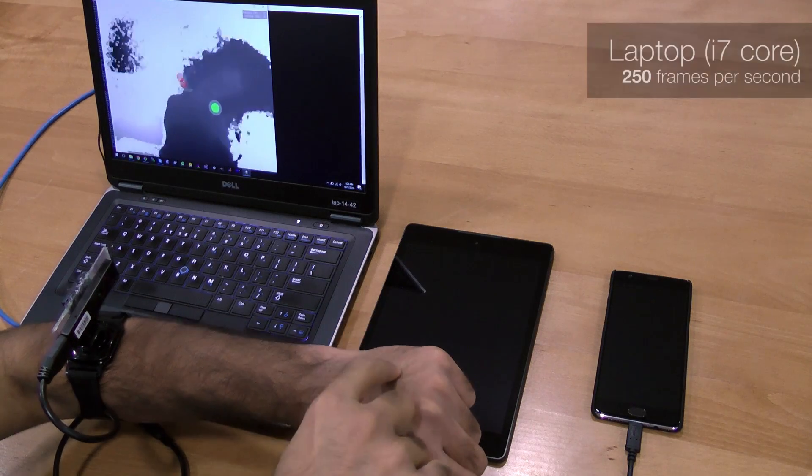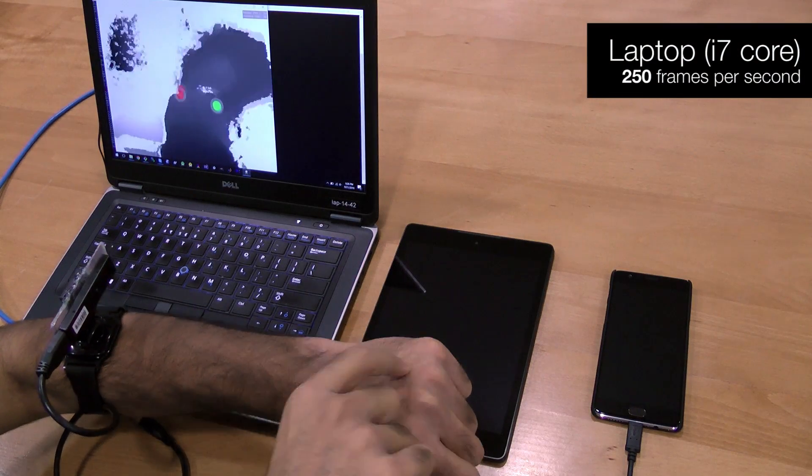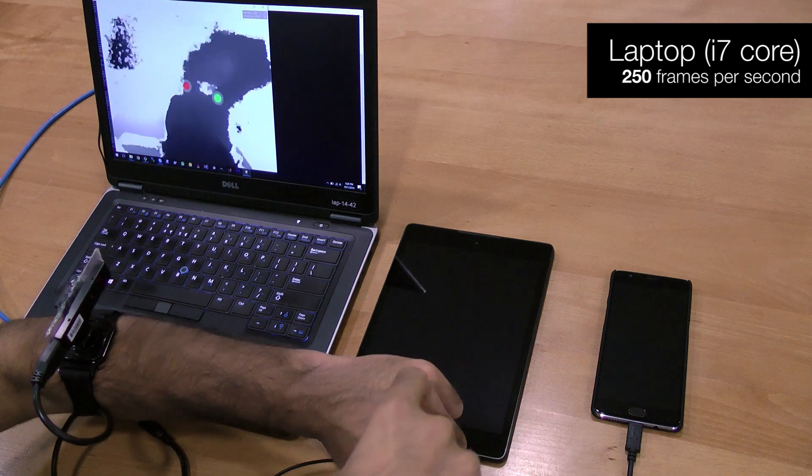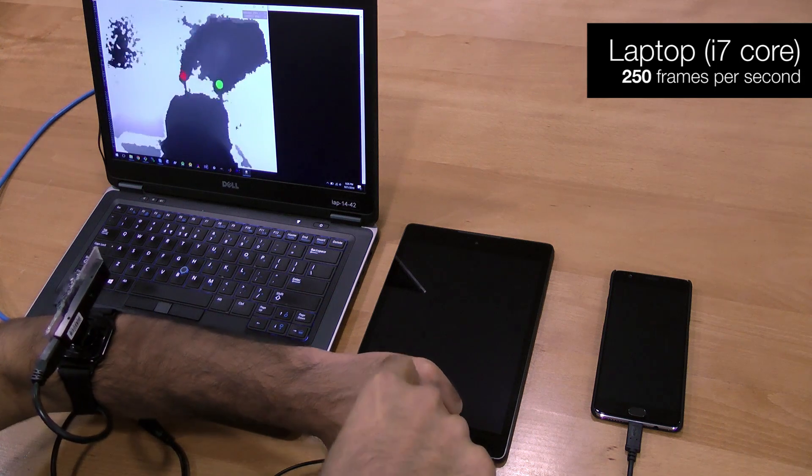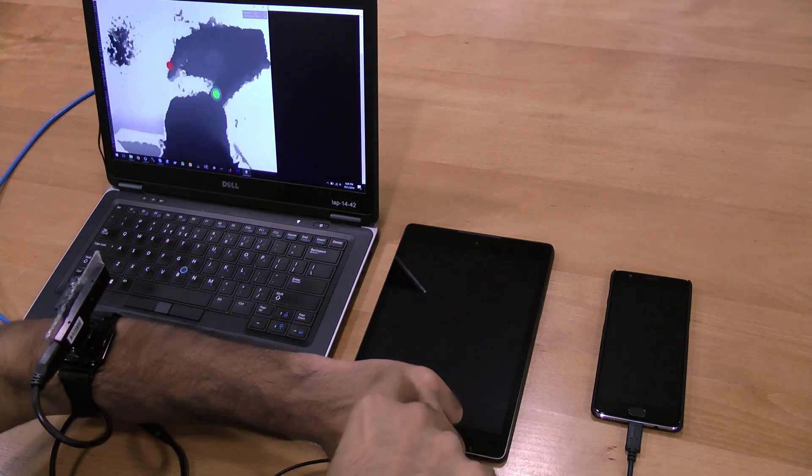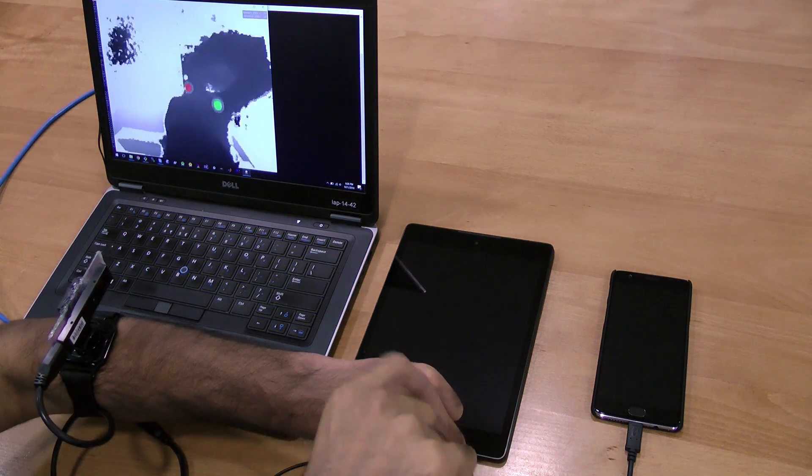Due to its simplicity, our algorithm runs at over 250 Hz on laptops and over 30 Hz on commodity mobile devices.